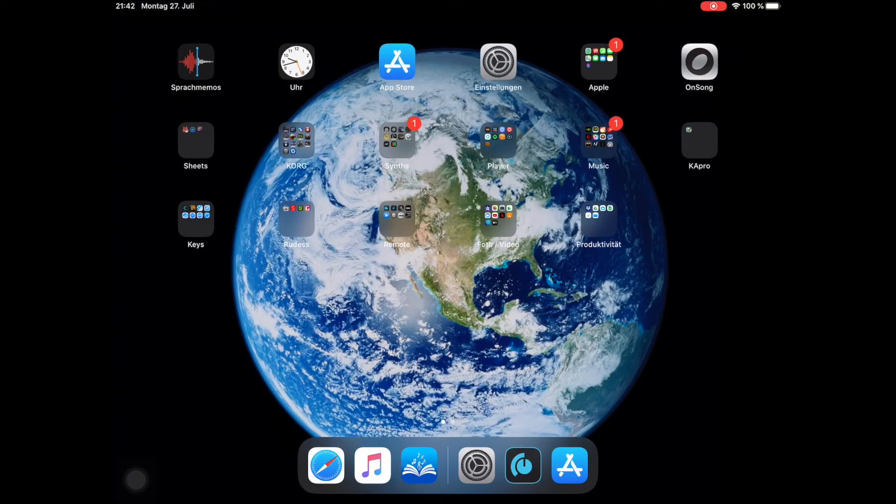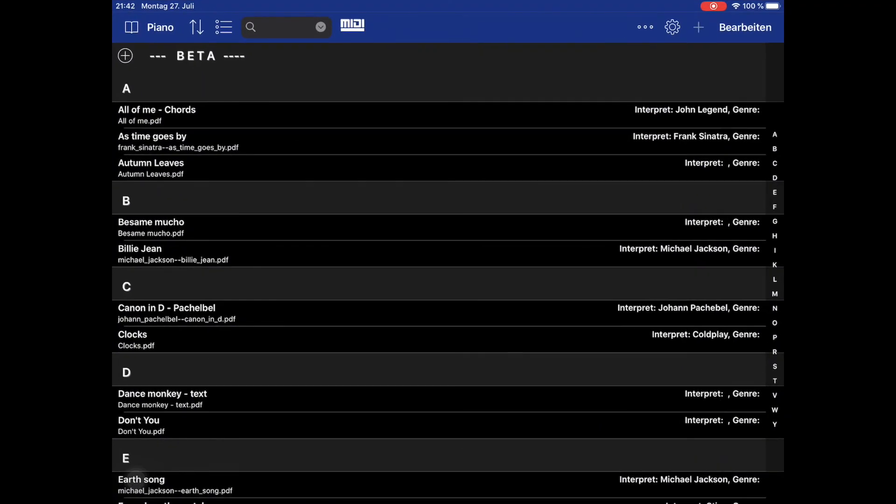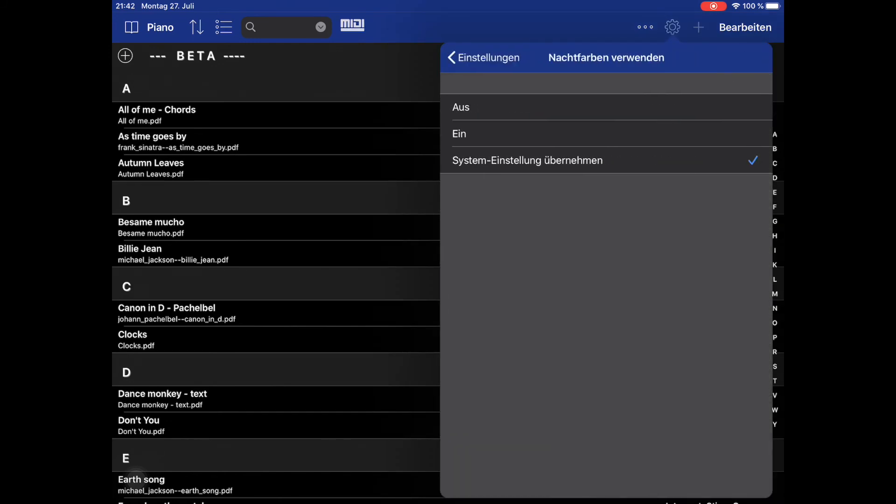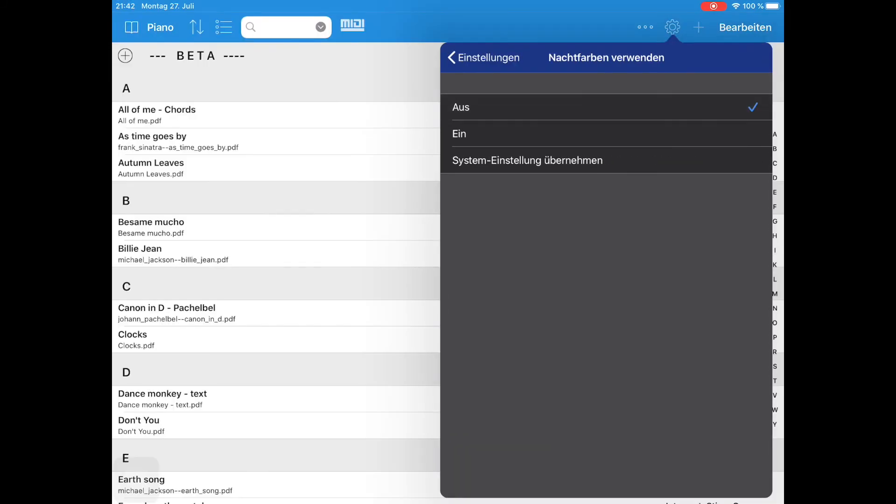This also works for a time-scheduled dark mode. If you don't want the night colors, select Off here.